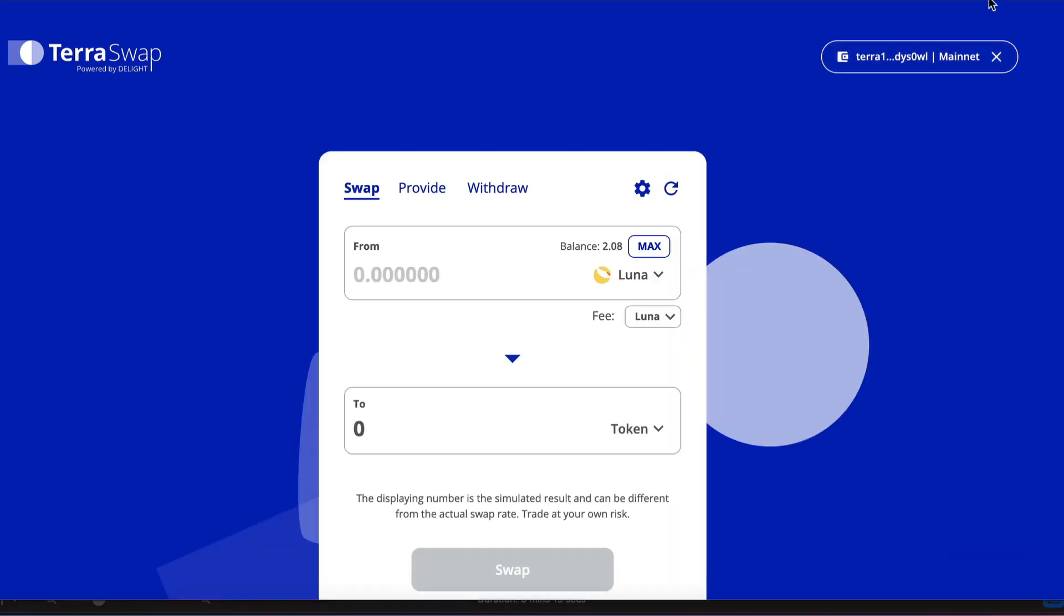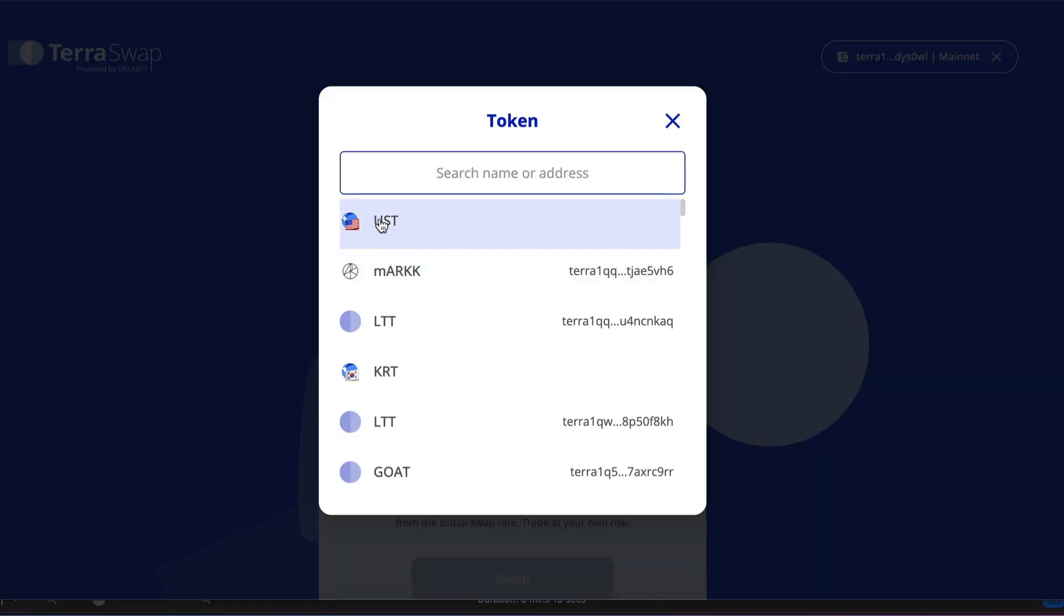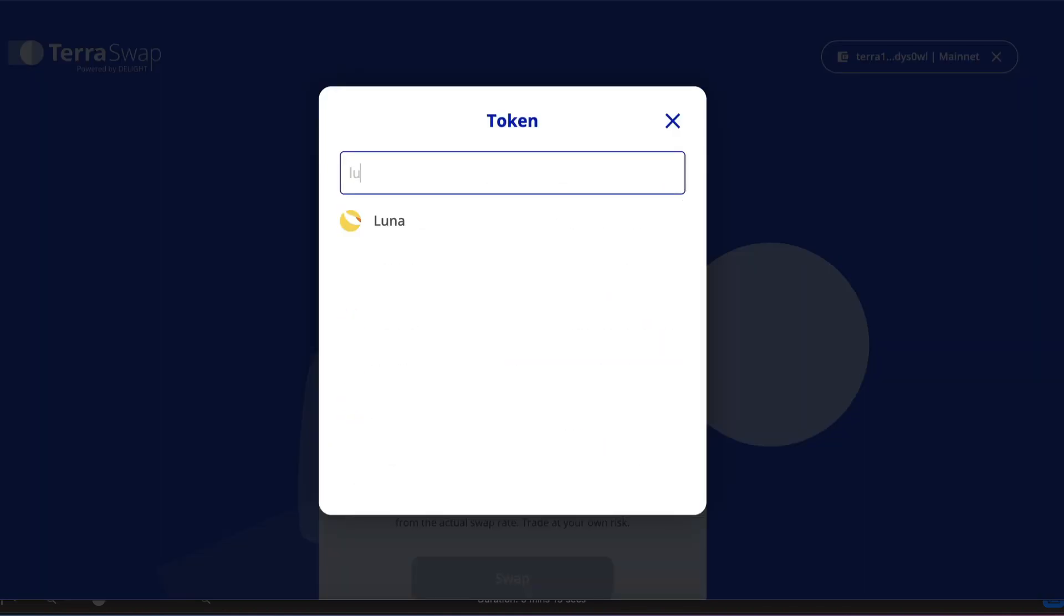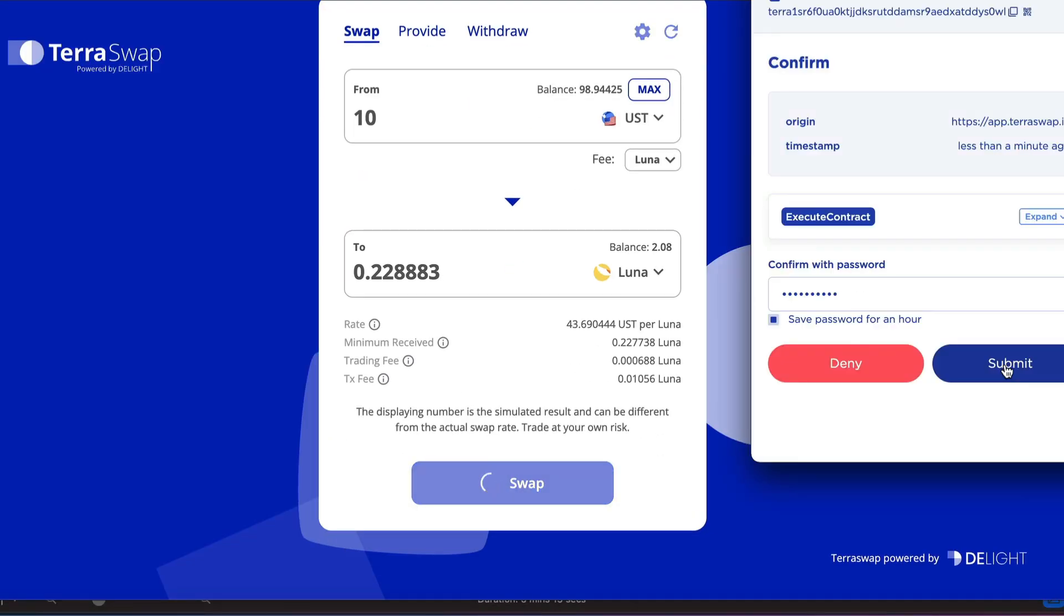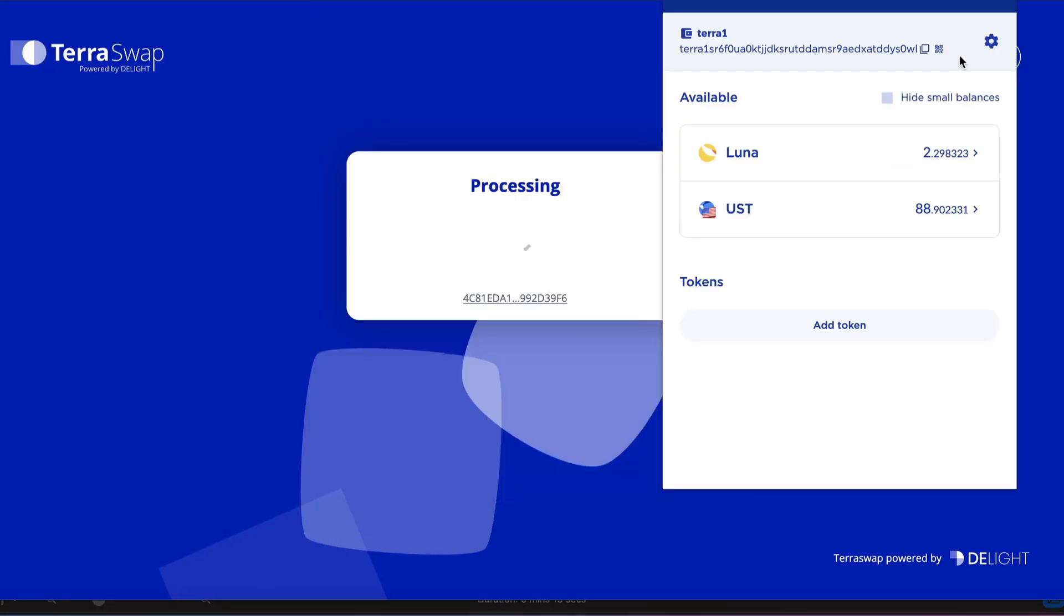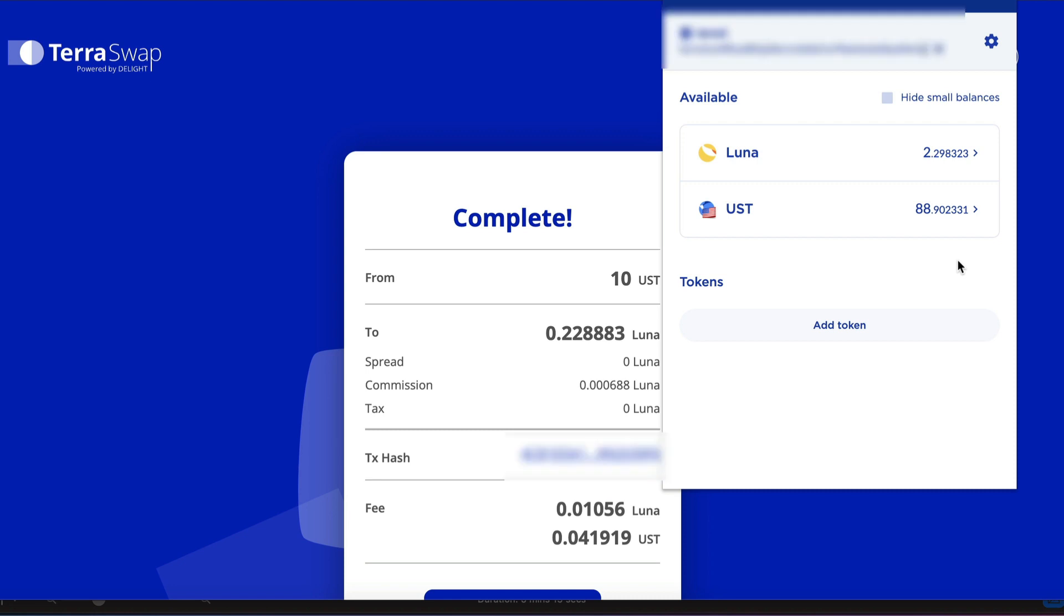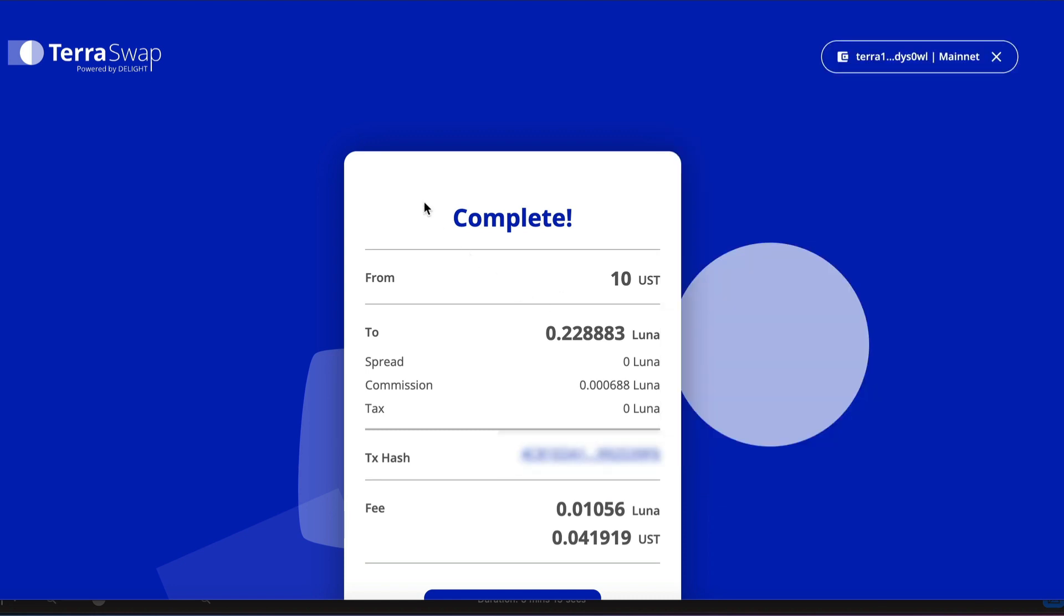Now my wallet is connected. Let's change some UST into Luna. Great, that is done. That was super easy. So now we are successfully on the Terra network.